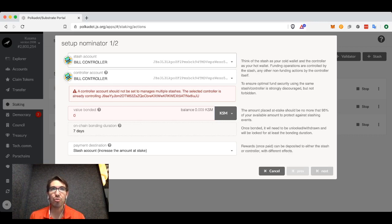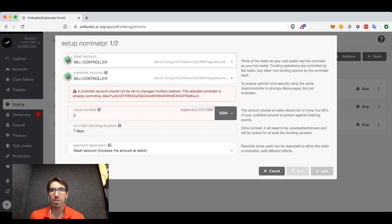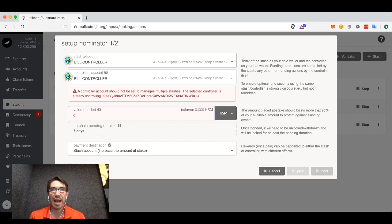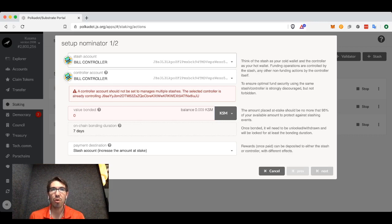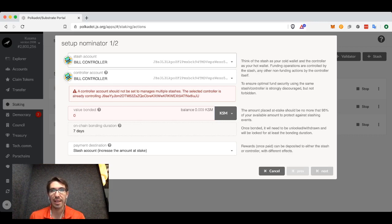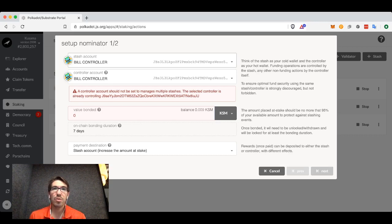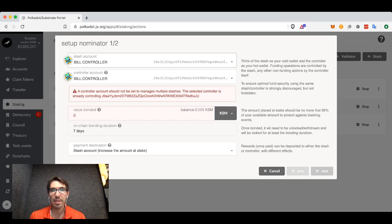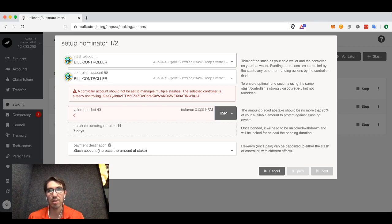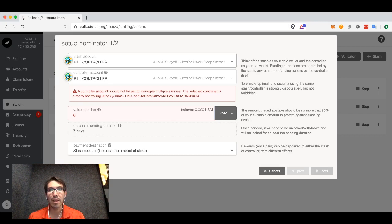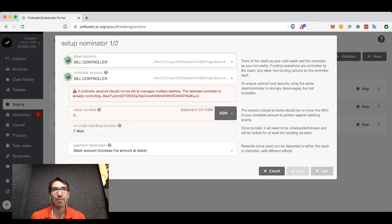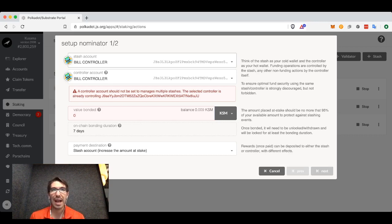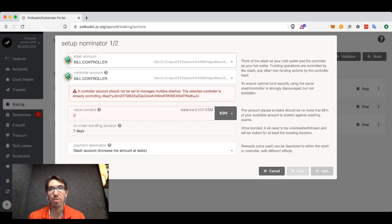If you have your controller account online and your stash account cold and offline, your stash can be very secure, but you can control all of the funds in it in terms of which validators you are nominating. This lets you do things online using the implicit power of your tokens without actually having those tokens online. Think of it as having a proxy vote on your behalf. The controller account can act almost as a proxy to the tokens in your stash account.